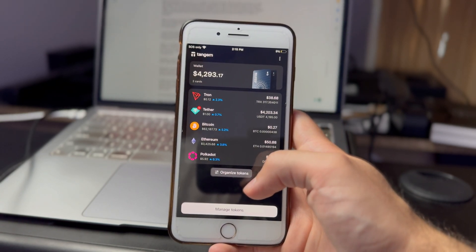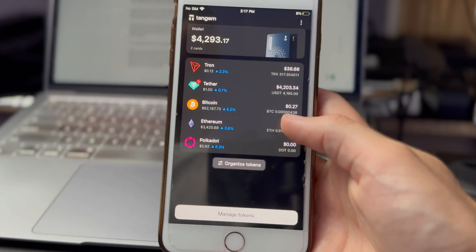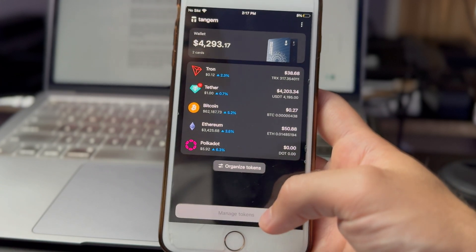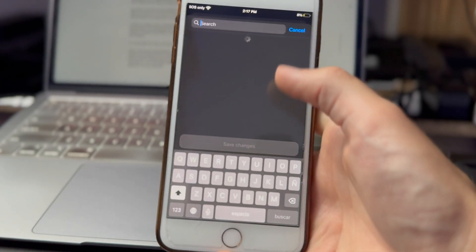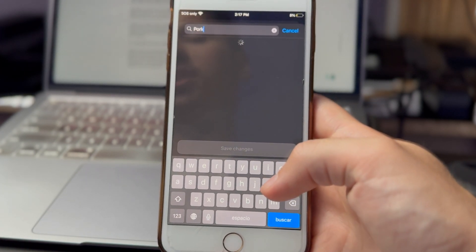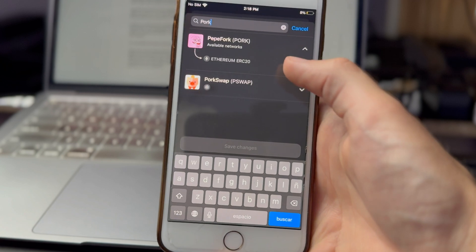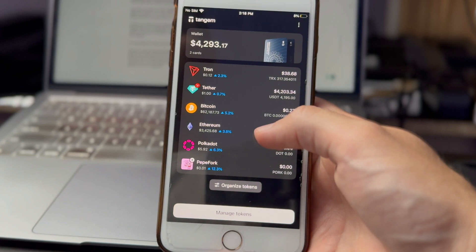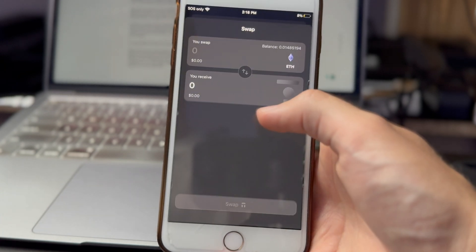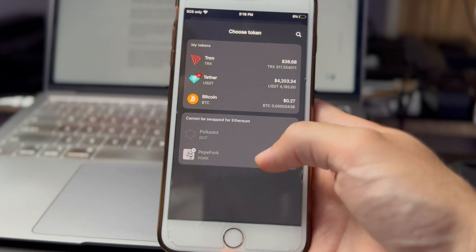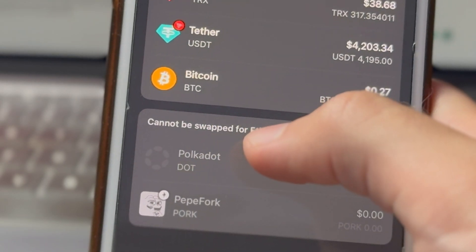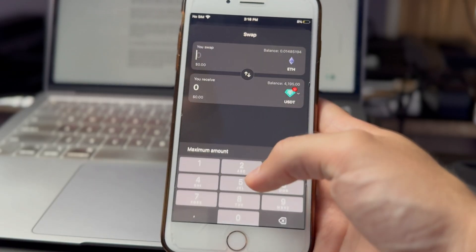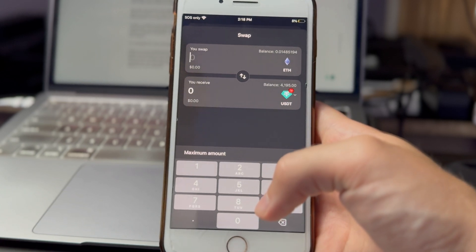Not all cryptocurrencies can be swapped in the Tangem wallet. For example, let's say I want to swap Ethereum to a meme coin called Pepe Fork. I go to Manage Tokens, type in PORK, enable it on the Ethereum network, and save changes. But when I go to Ethereum and hit swap, it tells me PORK cannot be swapped for Ethereum — even though the Tangem wallet supports holding Pepe Fork. So I have to use another method.